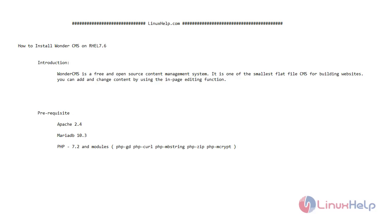You can add and change content by using the in-page editing function. Prerequisites to install WonderCMS are Apache version 2.4, MariaDB version 10.3, and PHP version 7.2 and modules.